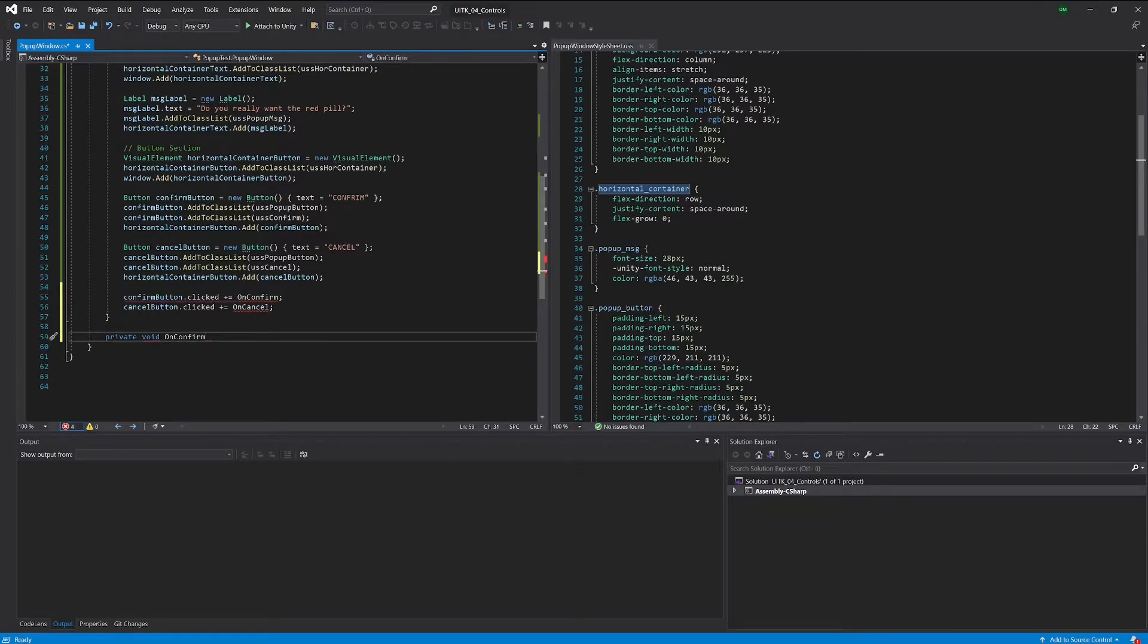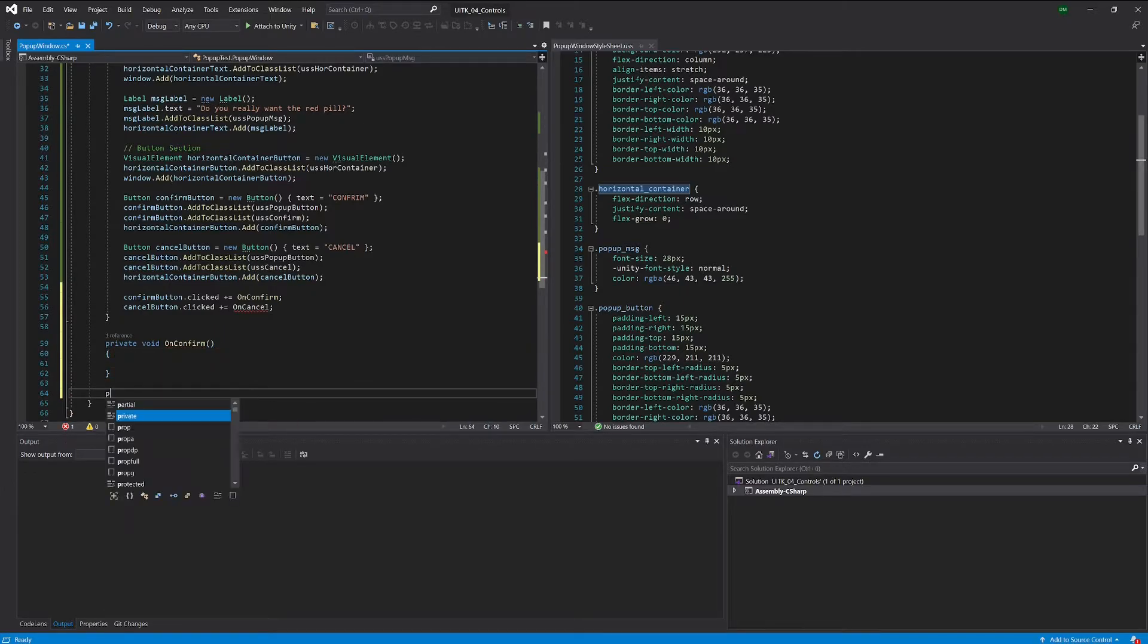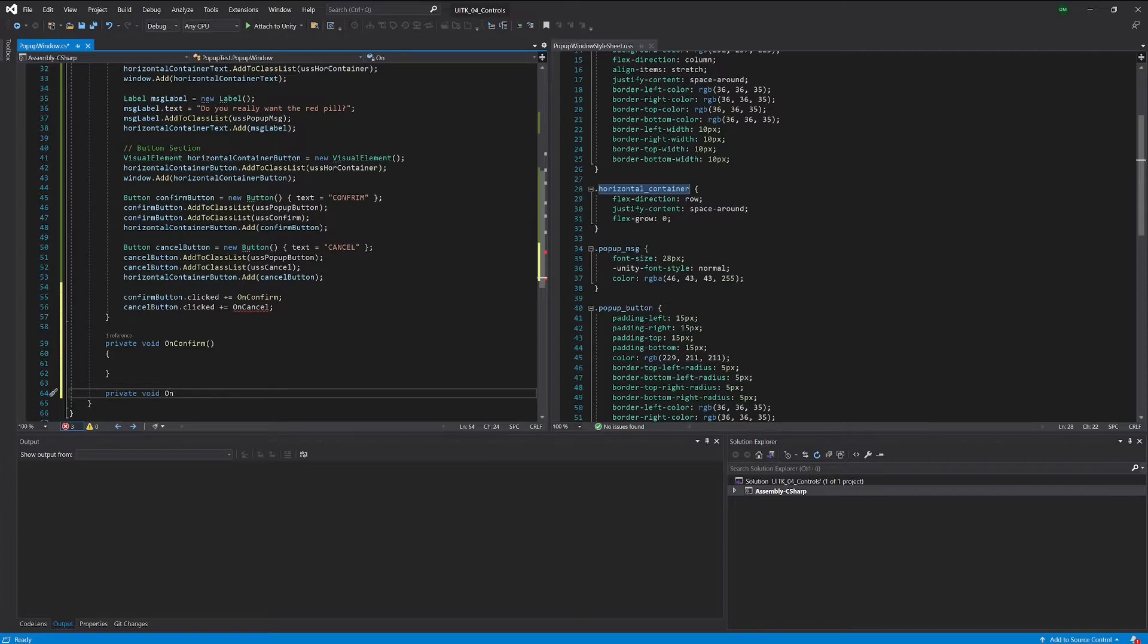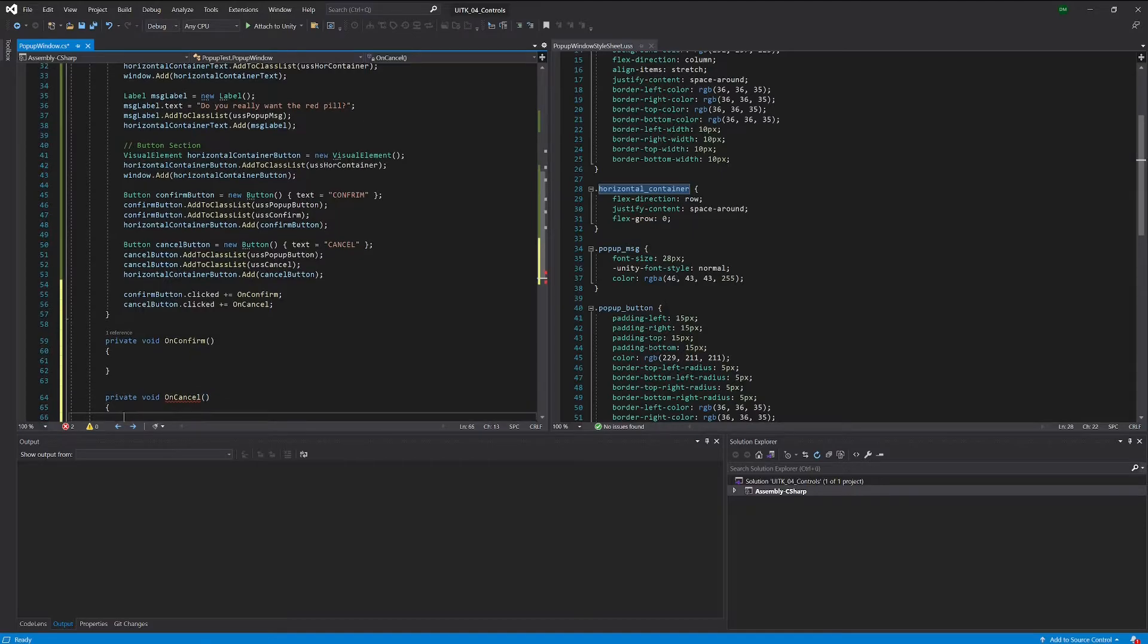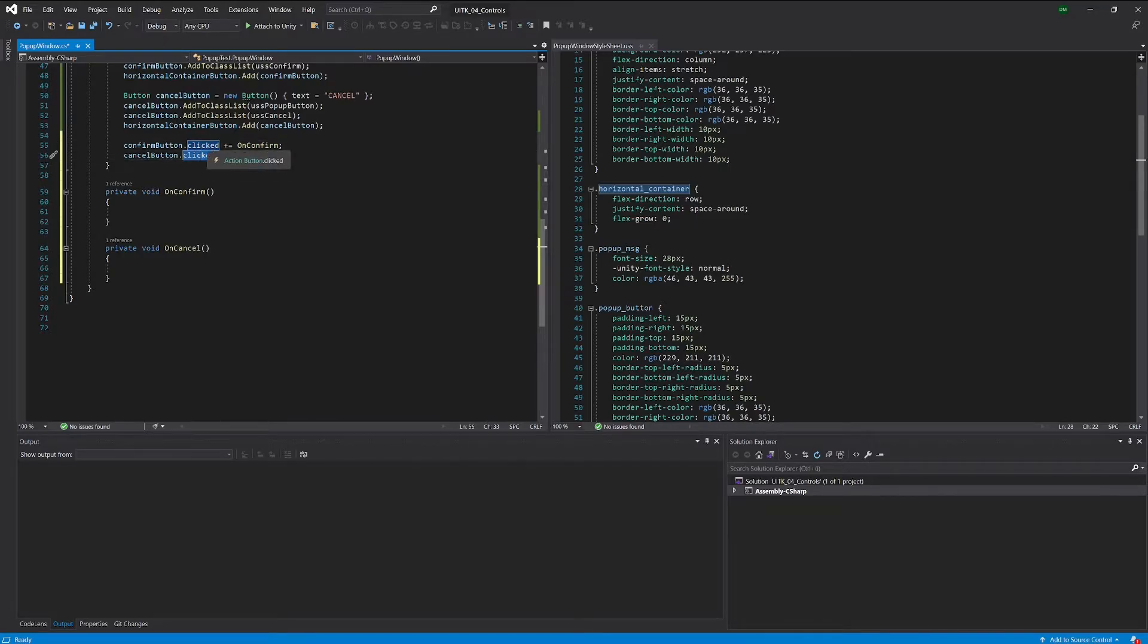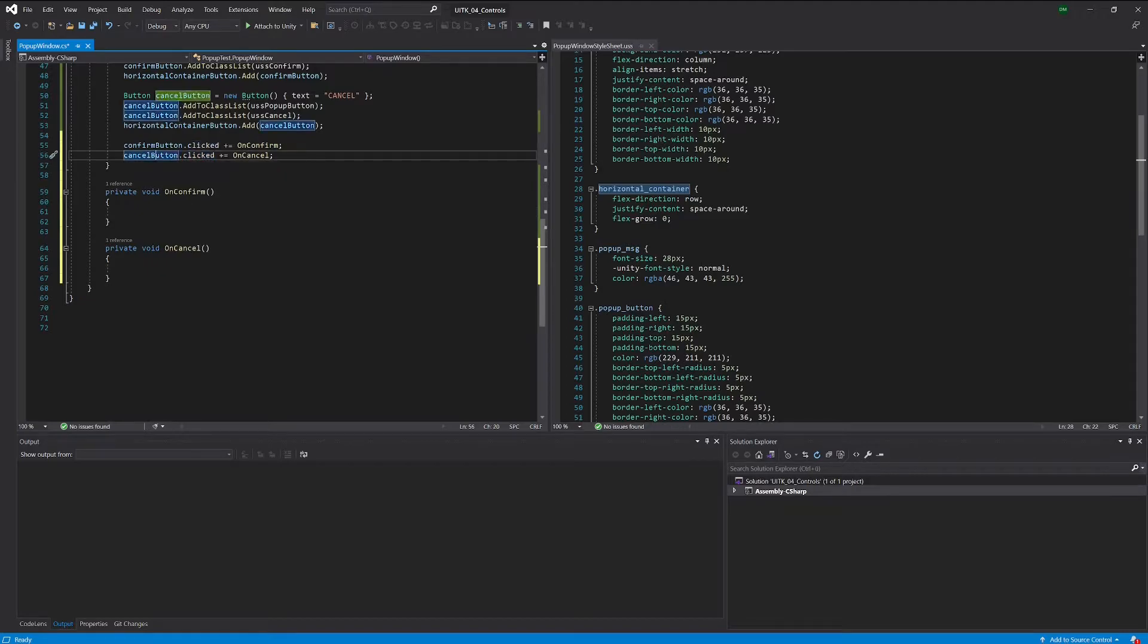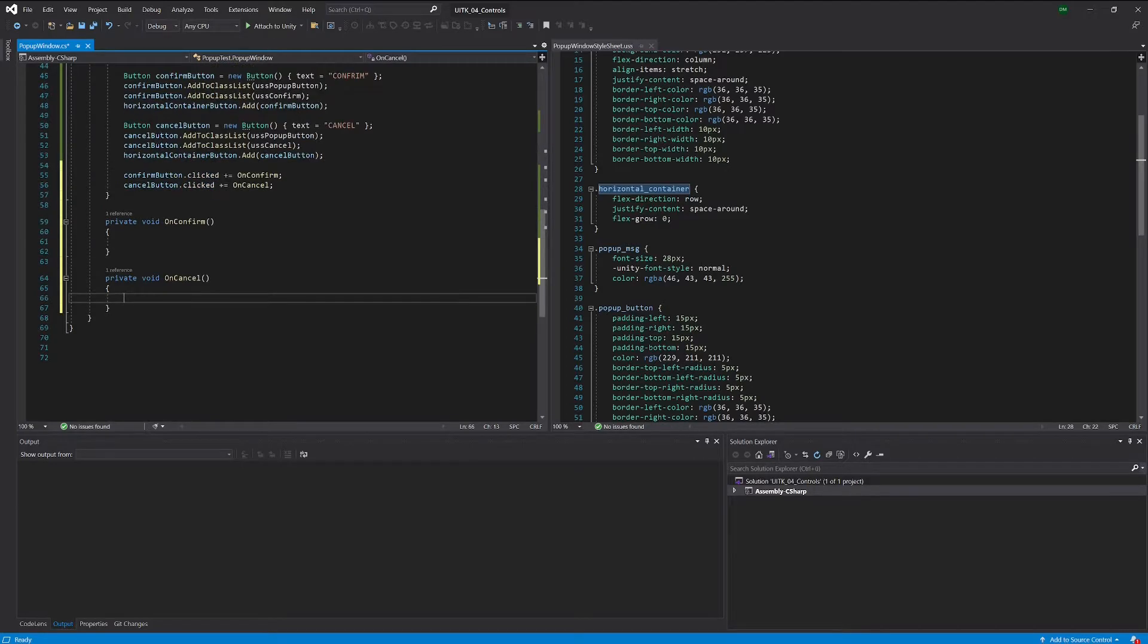Private void on confirm, and private void on cancel. So we are now able to react to someone pressing our button. When we call the confirm button we are doing this here. When we call the cancel button we are doing this here.